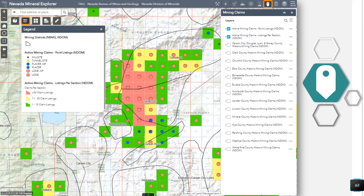The PLSS description of each claim, notice, and plan listing is linked with the PLSS description of the calculated centroid for each section. Therefore, claim point, notice, and plan listings plot in the center of the section. For the claims, the sum of how many claim listings are present in each section has been calculated to generate the active mining claims per section layer. If you would like to read the specifics on how the data is plotted, select the three dots to the right-hand side of the layer name and select item description to display the metadata.